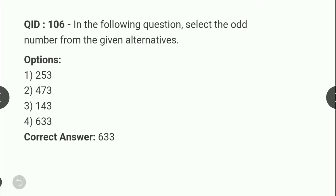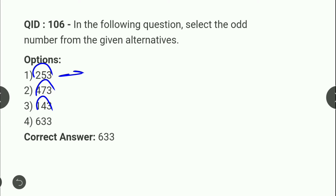Next: which number set is odd? पहला option देखेंगे — first and last number का sum middle number देता है। (5,4,3): 5+3 = 8 ≠ 4 wait — check करेंगे: (7,1,3): 7+3... pattern है first+last = middle। लेकिन (6,3,3) में 6+3 = 9 ≠ 3। तो odd number set है 6,3,3।